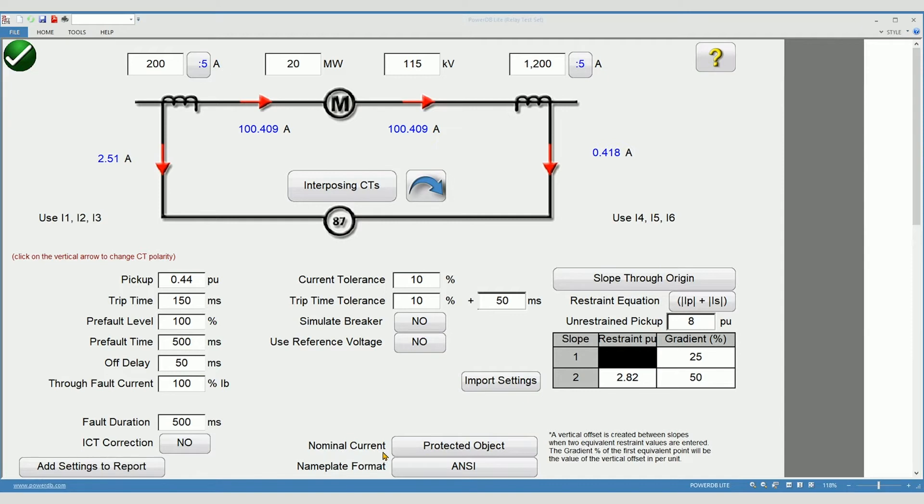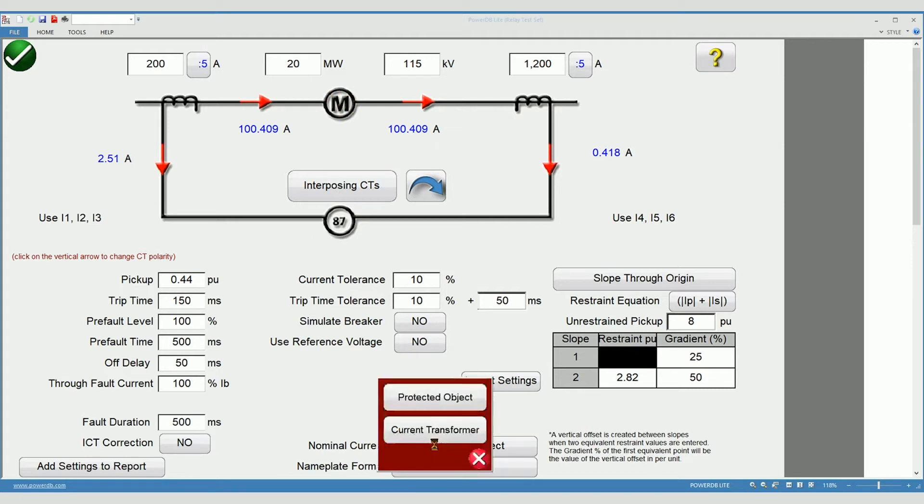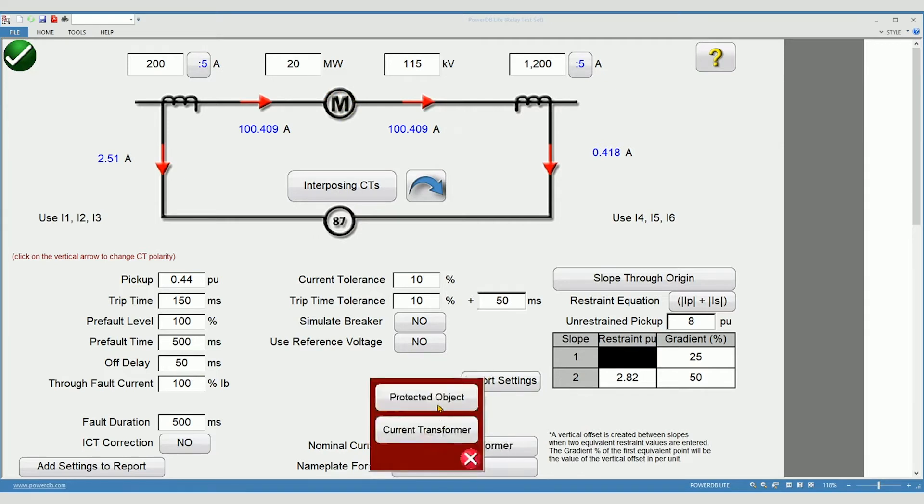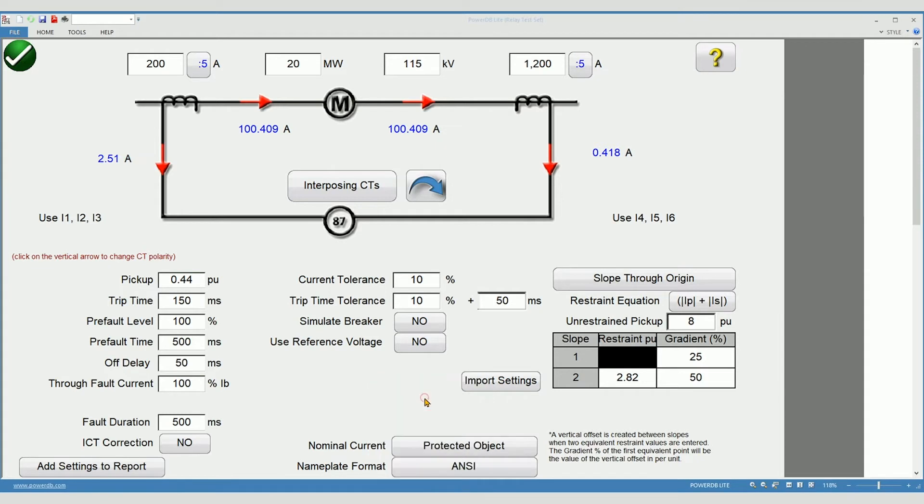Nominal current determines if it is calculated based on the protected object, the motor or the generator, or the current transformers. Now select your slope characteristic.